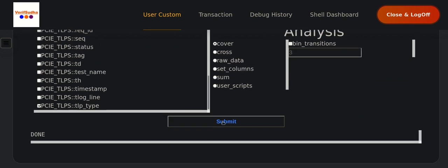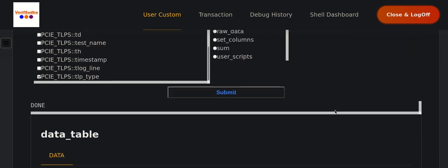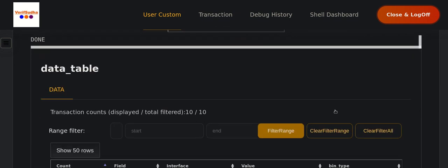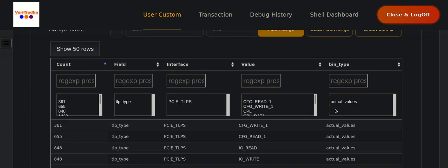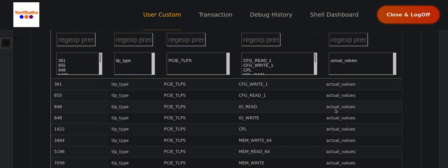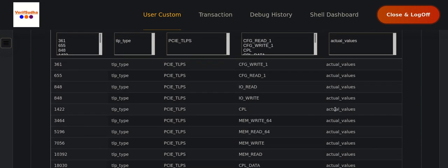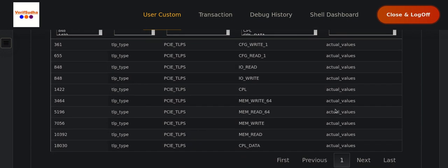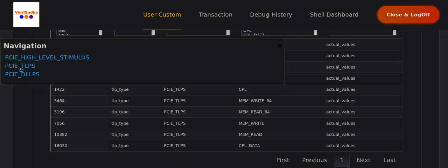So if I just do a coverage on the TLPs that we have captured, you can see that we have all varieties of it. We have different types of config reads, IO read, writes, memory writes of different types, right? So we have good coverage over there.